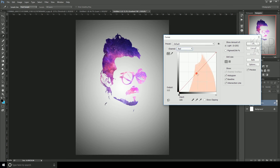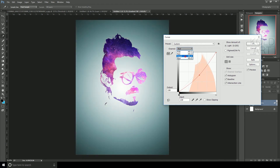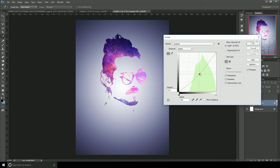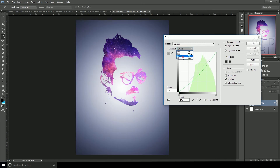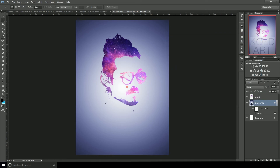We will add adjustments so that we can match the background, then match the Green channel, and then adjust the Blue channel as well, adding points to fine-tune the color.